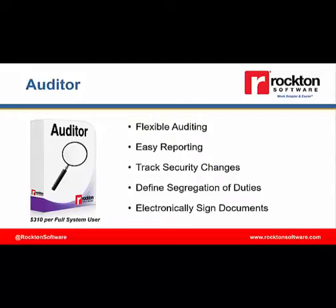Auditor allows you to track any kind of change at the field level in Dynamics. It provides information on when the change was made, who made the change, what the before and after values are, and even why the change was made if you need to gather that information.